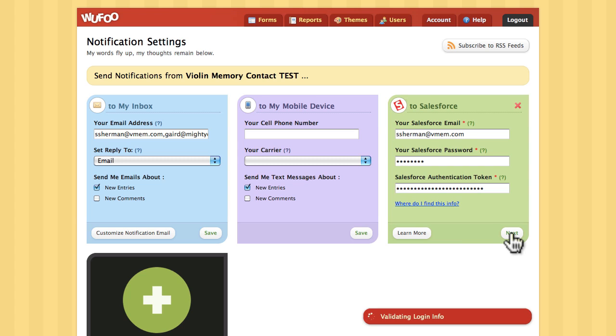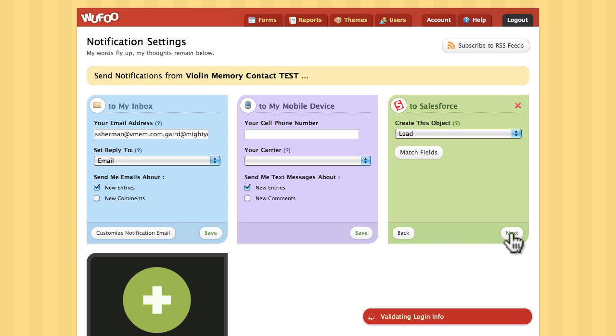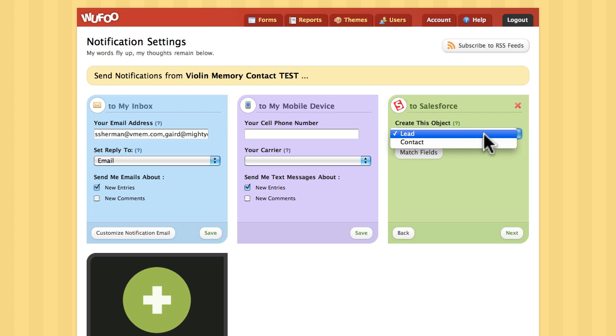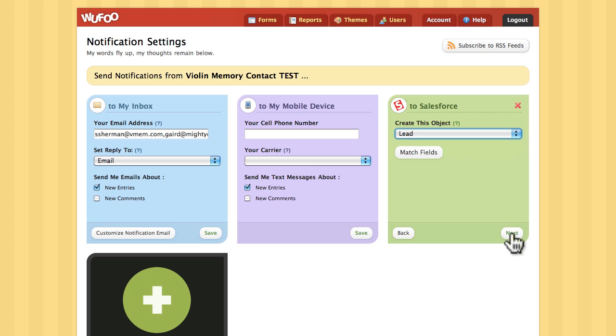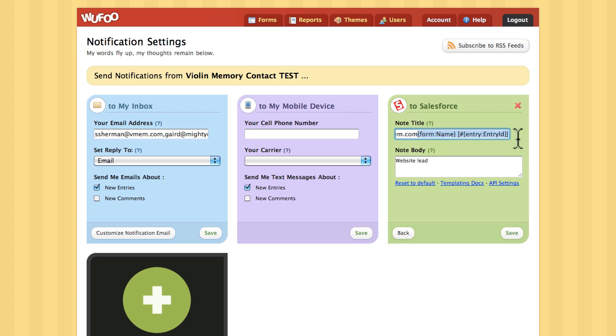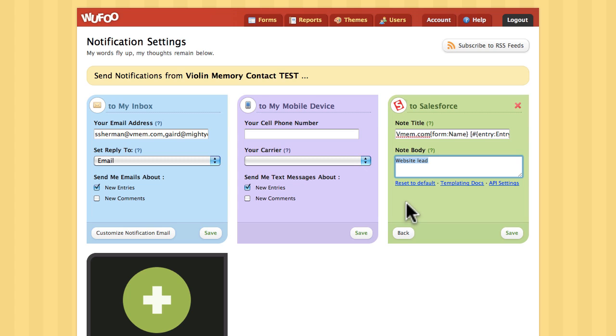The next screen allows you to select the type of object. In this case, it's a lead. The next step from there is the title and the body. Here, this was configured, entered in already, and these are default values being pulled from Wufoo. You can put anything you want in here.